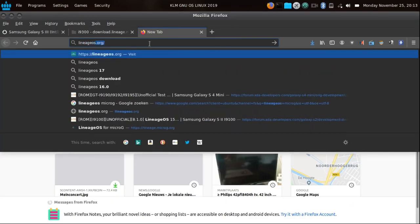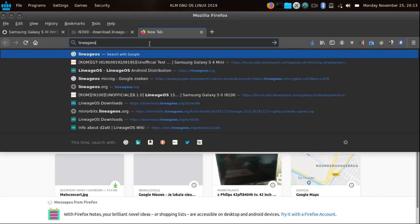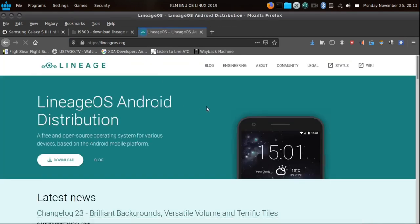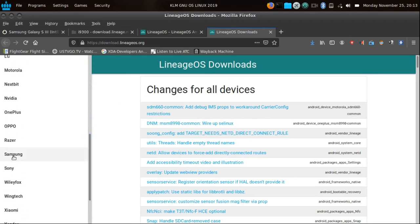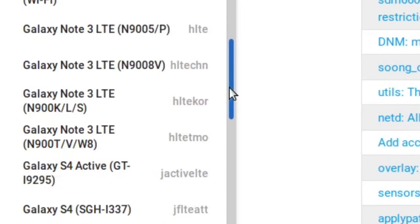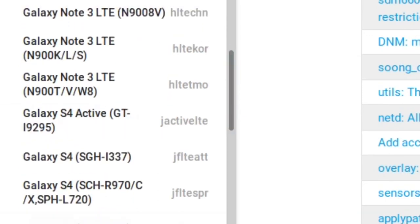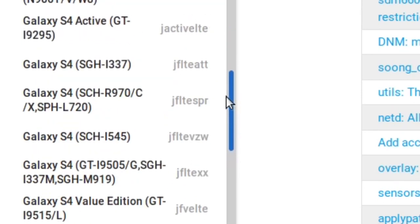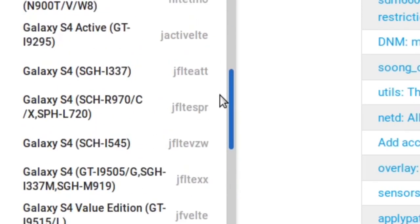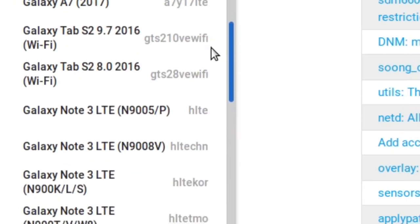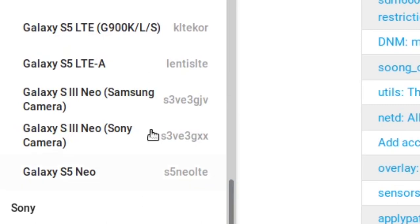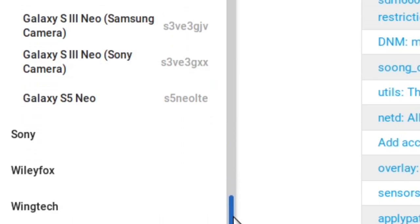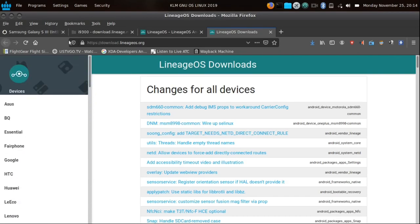Let me check LineageOS — they actually kicked this phone out already. Let's look at the download page. Searching for i9300: S4, S4 Active, S4, S5... I don't think we have S3 anymore. A3, A7, S4 Active, then S5 — Galaxy S3 Neo maybe, but the standard S3 appears to be gone from LineageOS.